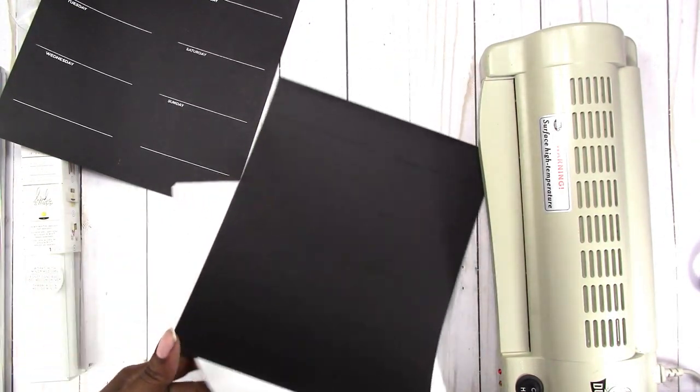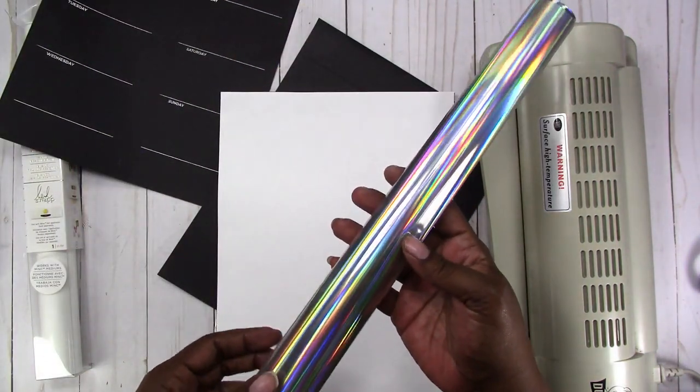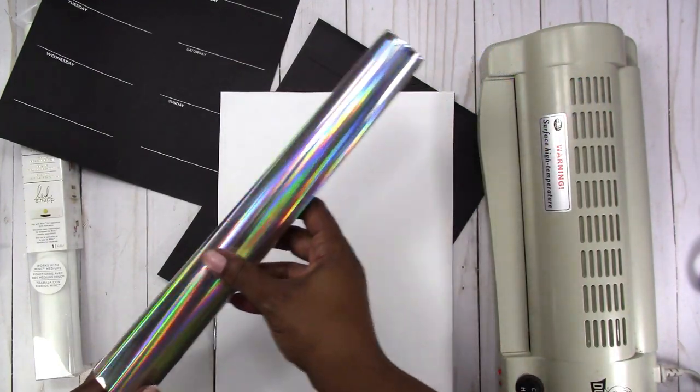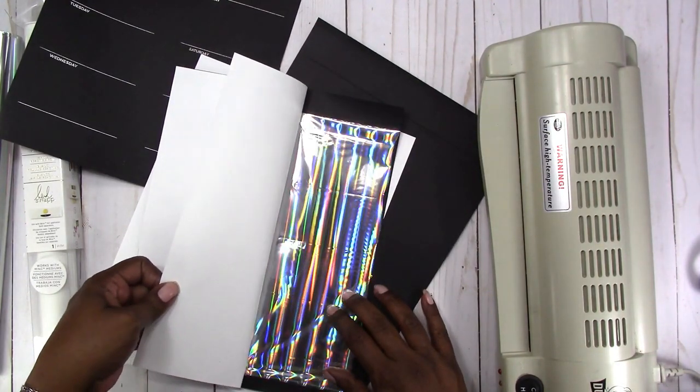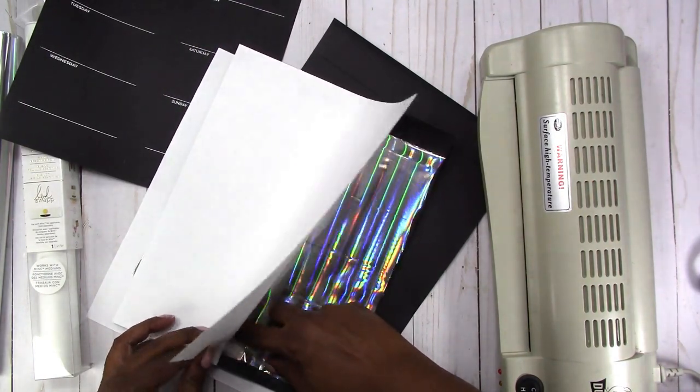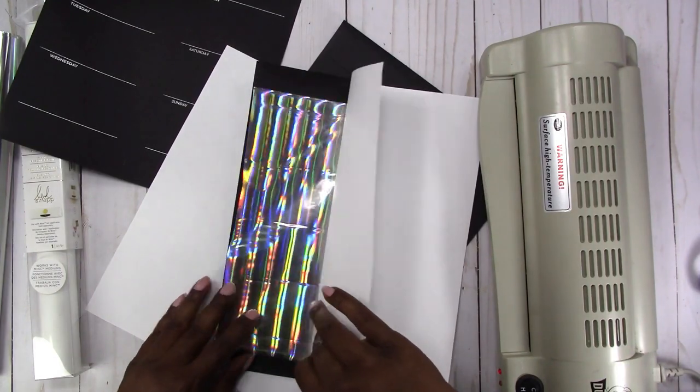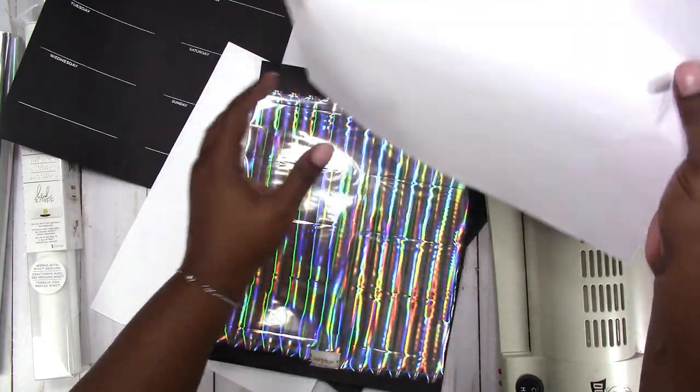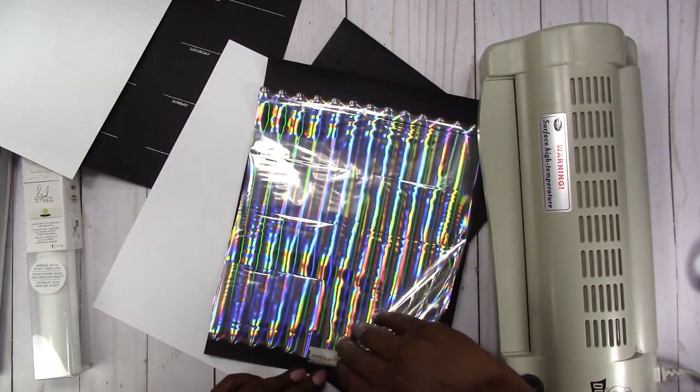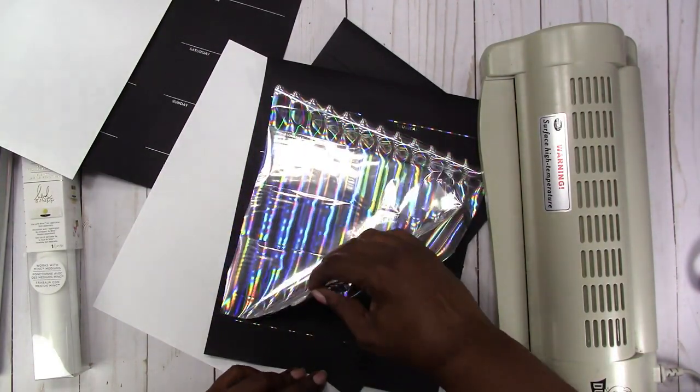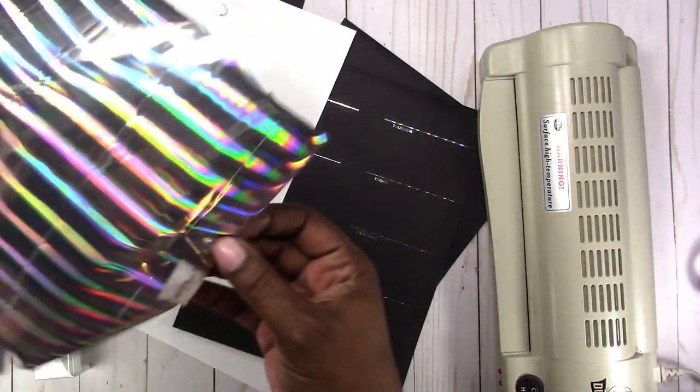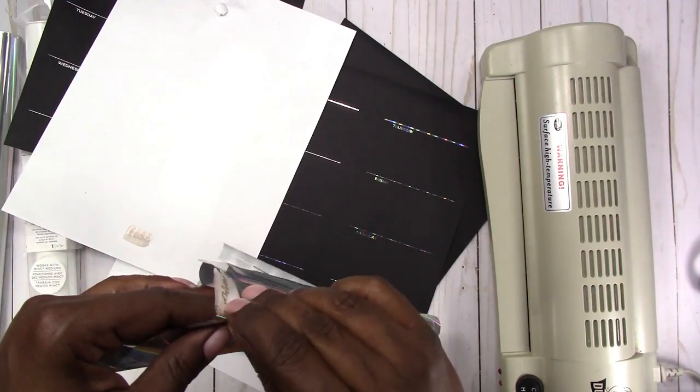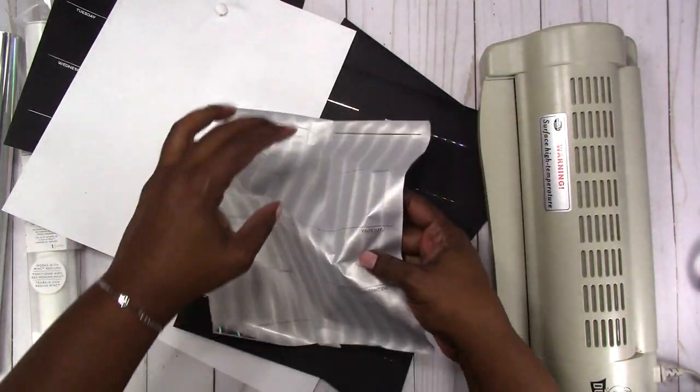So then I decided to go ahead and try with an actual metallic foil. So I used this holographic foil. And I think I'm going to do a gold one too. And I just took it out of the laminator before I decided to jump on and do a video. And this stuck because I put a piece of washi tape on here, which is probably not a good idea to do.